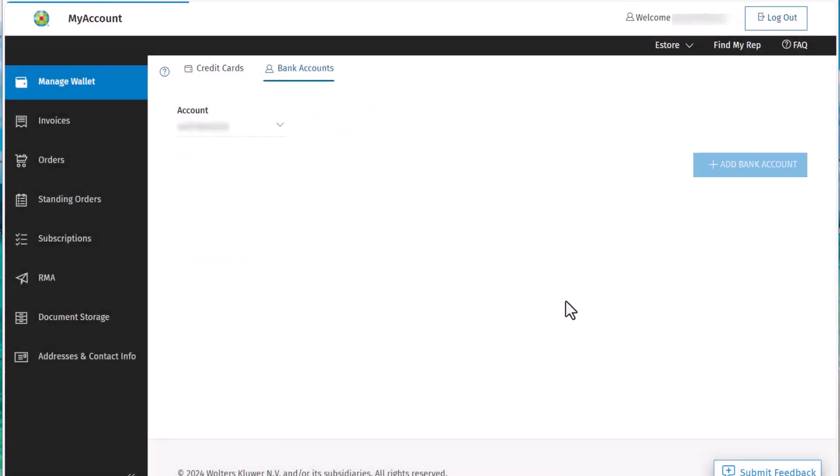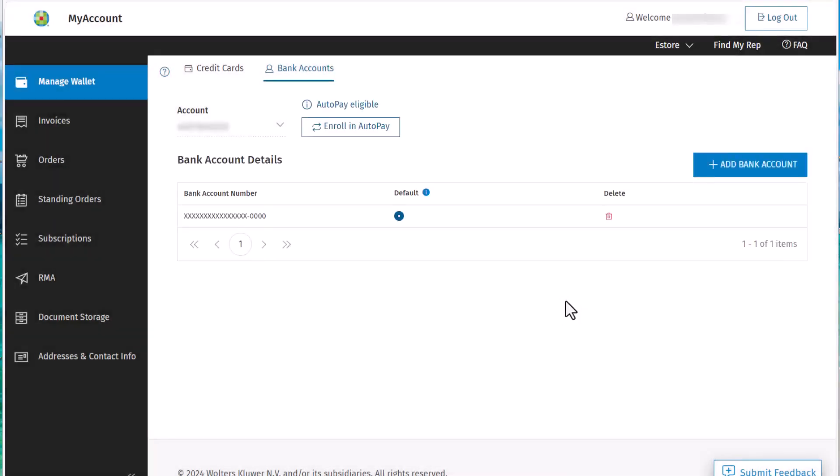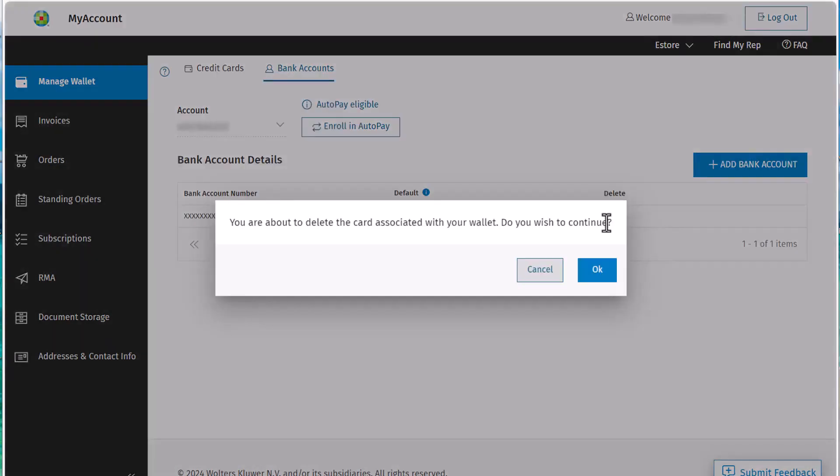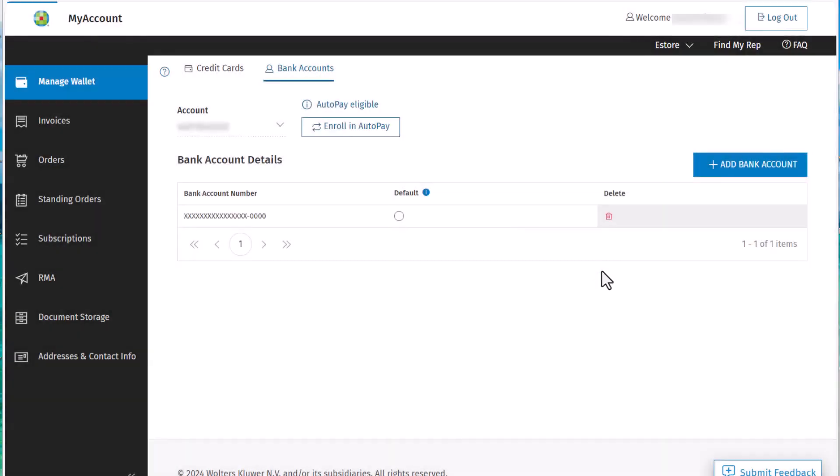To remove a bank account from a wallet, simply click the Delete button. You'll be asked to confirm the removal, and we do that by clicking OK.